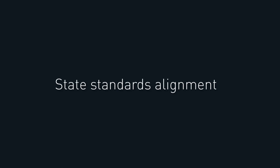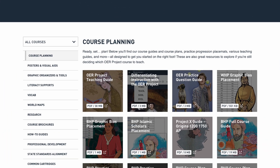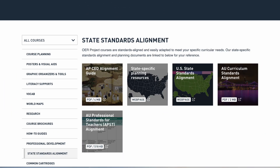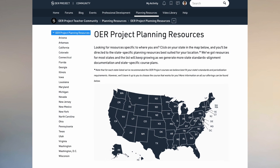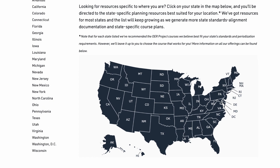OER Project courses are built with state standards in mind. You can visit our teacher resources page to find standards alignment documentation, planning materials, and more for any of our courses. Over in the OER Project community, you can also find state-specific standards info on our planning resources page.